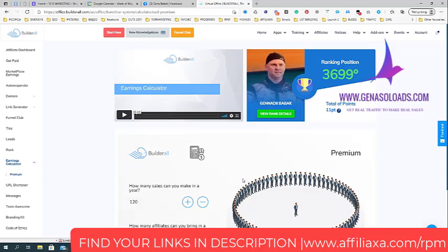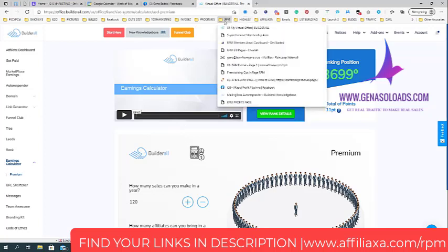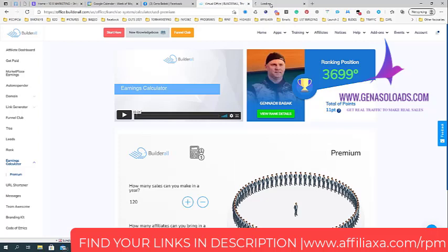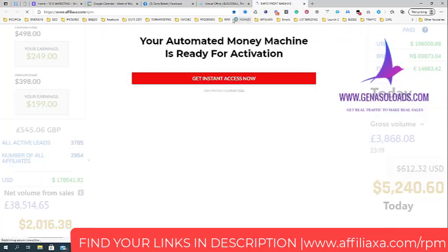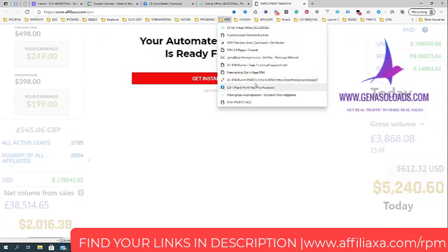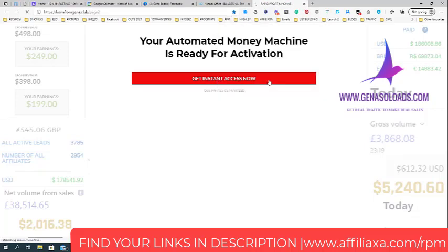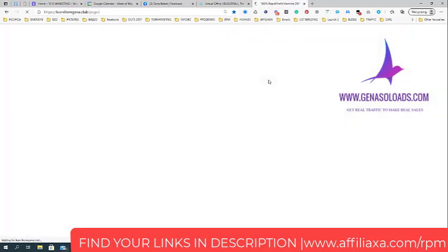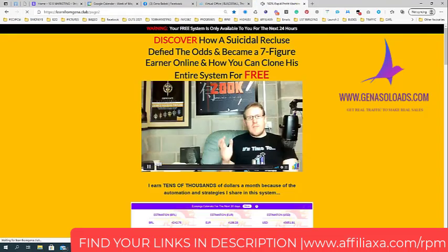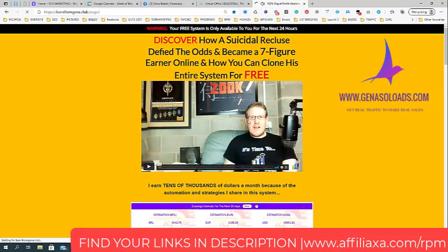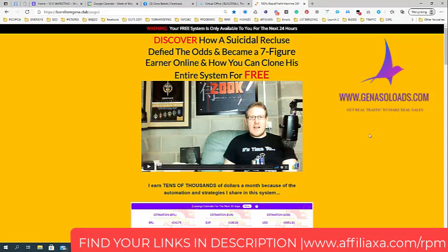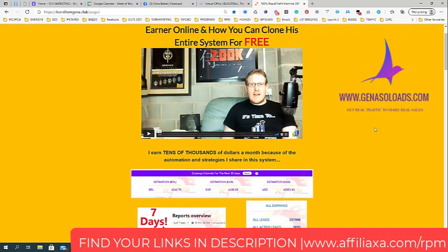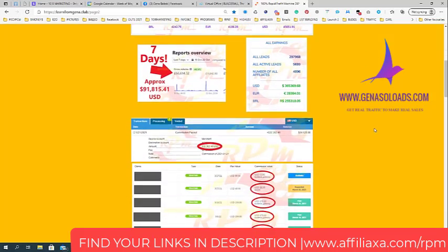How it works: you need to find your link in the description, just go to this page which you will see, register here, and you will be redirected to page number two which will look like this. James will explain - James is the top number one affiliate in BuilderAll. He makes more than 400K per year and he's the guy who created the funnel.